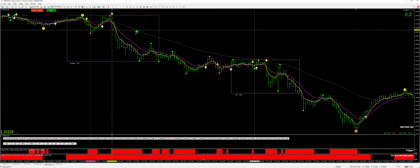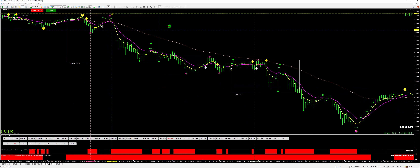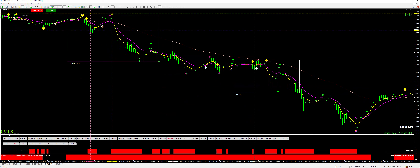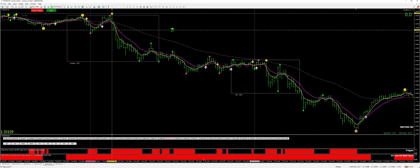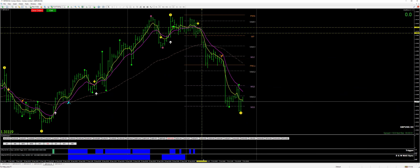I got this trade from the 4-hour chart, but I've taken my entry on the 5-minute. And here's my stop loss — that's 20 pips. And I go back to the 4-hour.